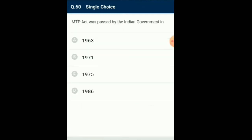Question number 60: The MTP Act was passed by the Indian government — Medical Termination of Pregnancy Act 1971 — with a view to increase the upper gestation limit for termination of pregnancy under certain conditions and to strengthen access to comprehensive abortion care under strict conditions, without compromising service and quality of safe abortion. That act was introduced in the year 1971. So the answer for this question is option B.